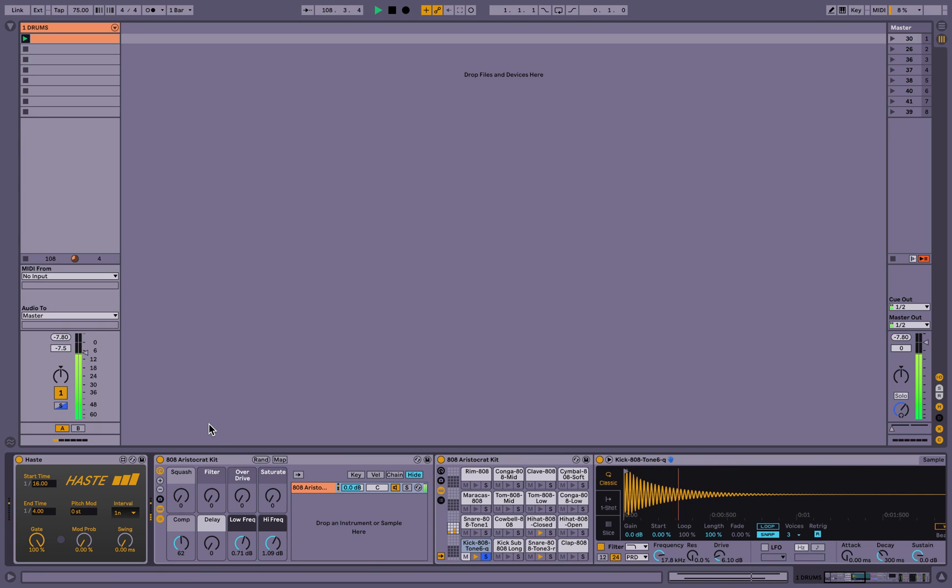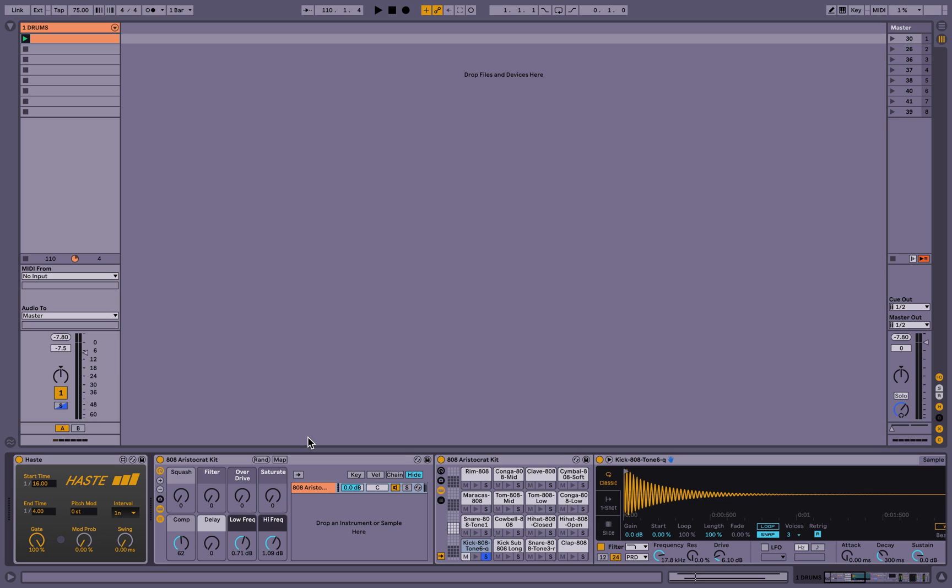So that's all the features available for Haste. I would love to hear what you think. Reach out to me on Gumroad or maxforlive.com or leisureaudio.org, which is my website, and let me know what you think. If there's any features you would like to request or constructive criticism, I would love to hear it. So thank you for watching and I hope you enjoy the plugin.